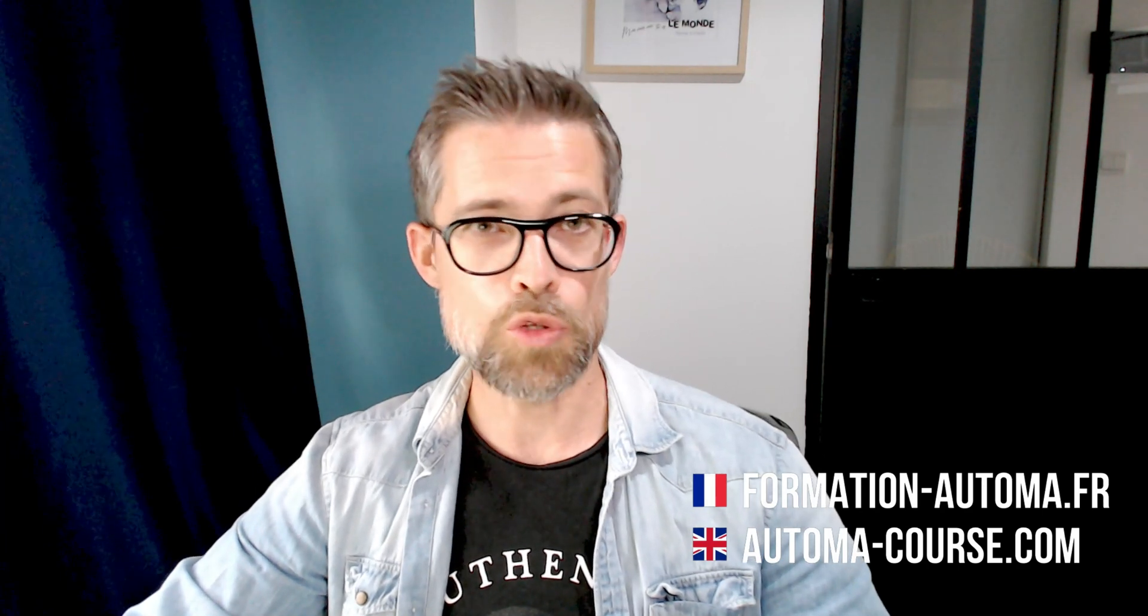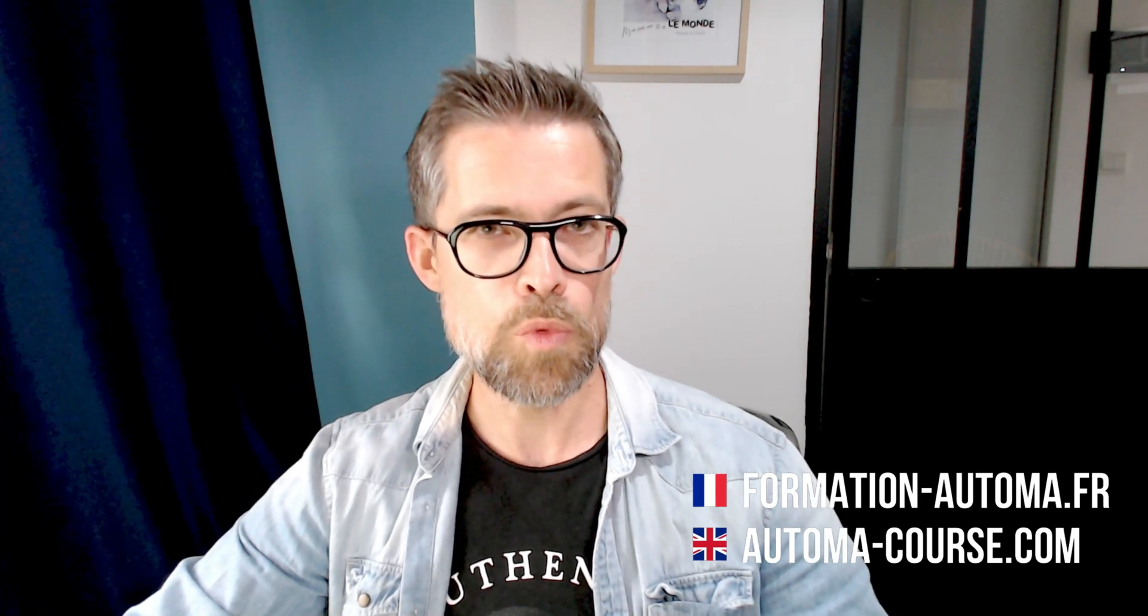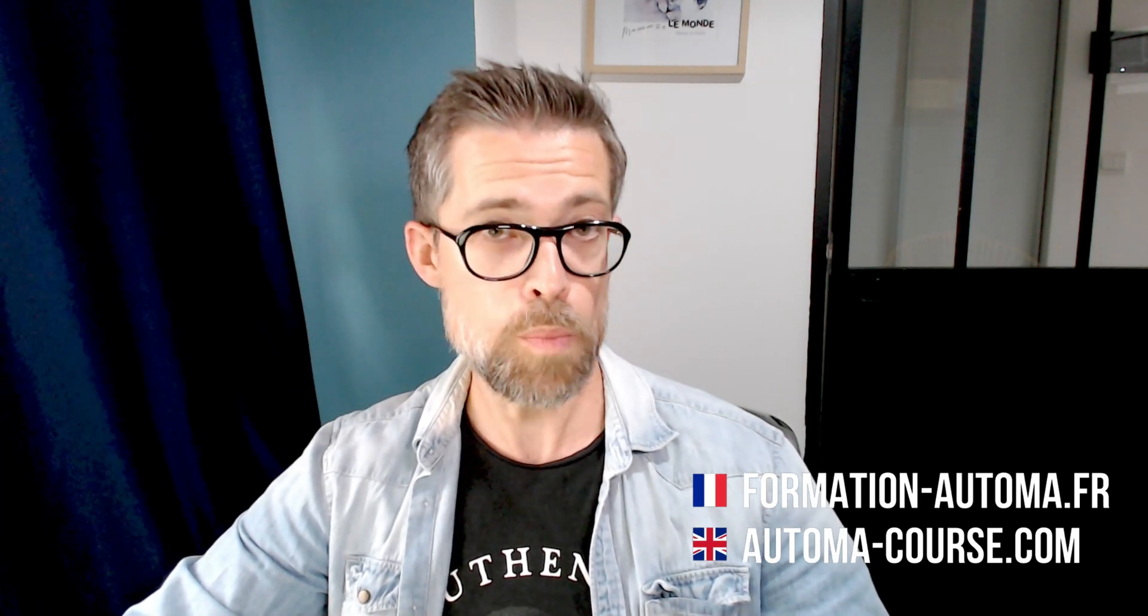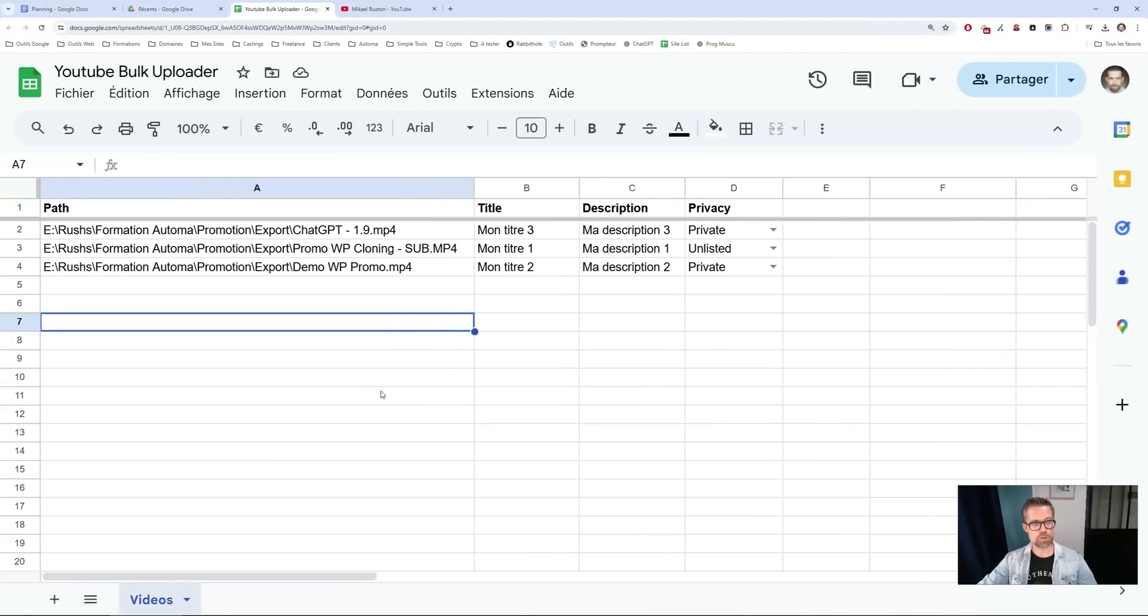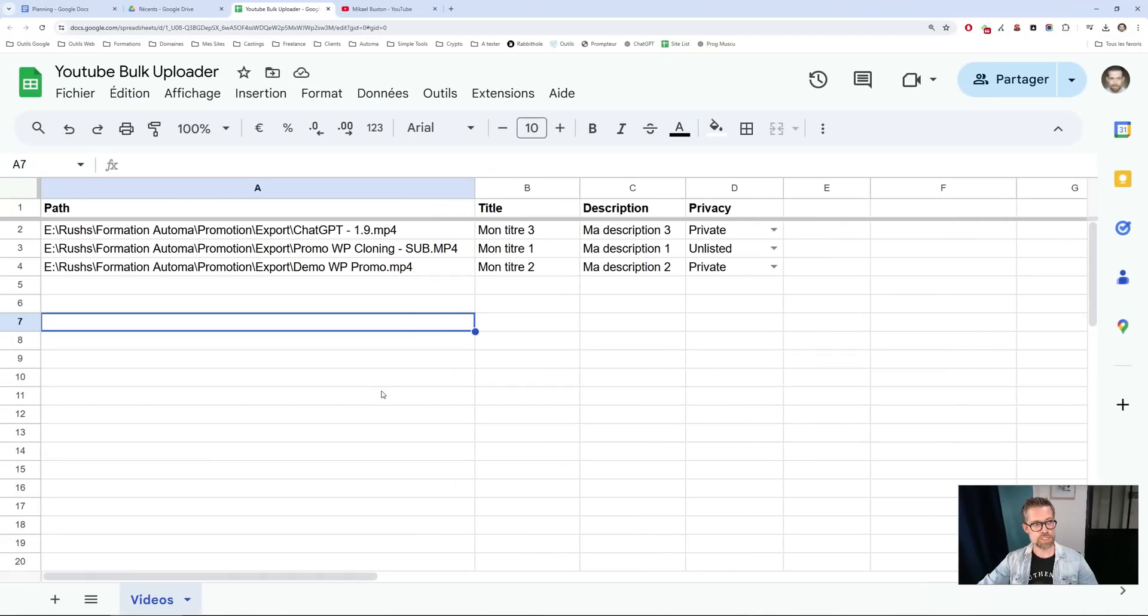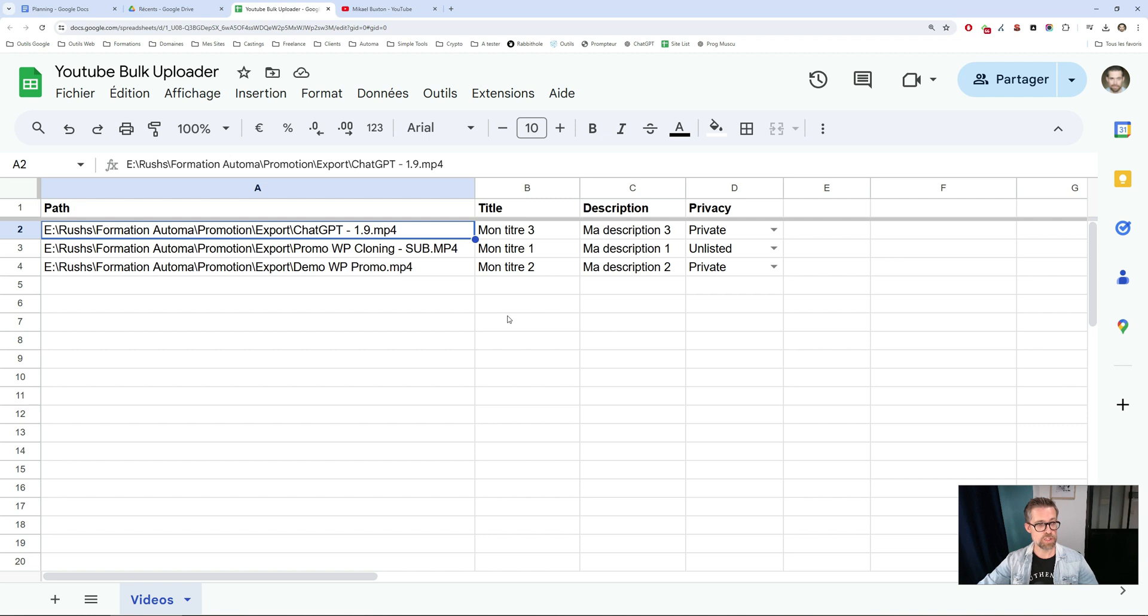Welcome to this new video in which I'll show you how to upload videos to YouTube in bulk. In this template, I use a Google Sheet to list the videos to be uploaded. It's relatively simple. I have four columns.